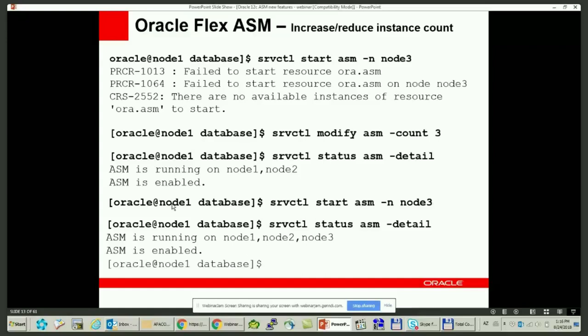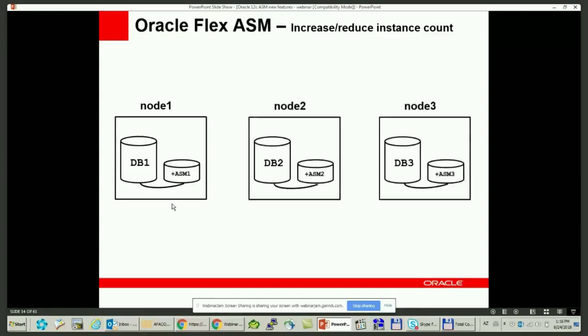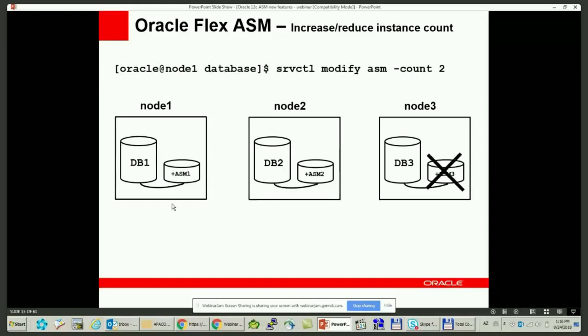Now I'd like to show you a video tutorial on how Flex ASM works. Before getting into it, let's look at some slides explaining the process in detail. Imagine a 3-node cluster where each node has its own database and ASM instances running. I want to have only 2 ASM instances in the entire cluster, so I set the ASM cardinality to 2, and one ASM instance shuts down. Oracle decides to shut down instance 3, and at that point the database instance connects to any available ASM instance — in this case, the second ASM instance running on the second node.